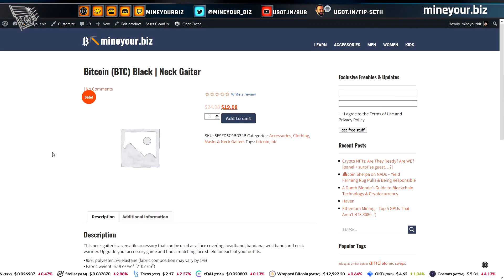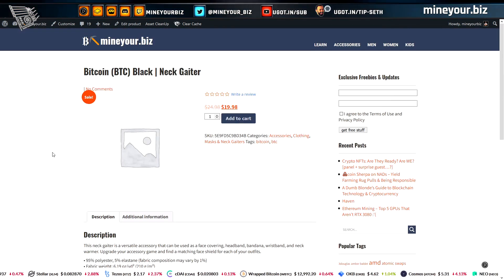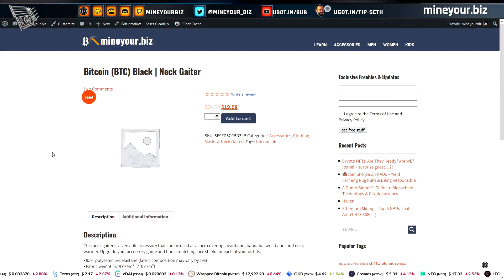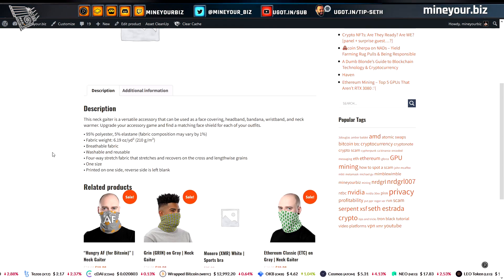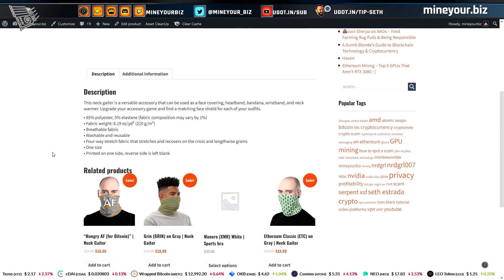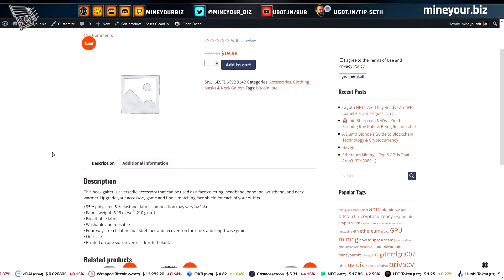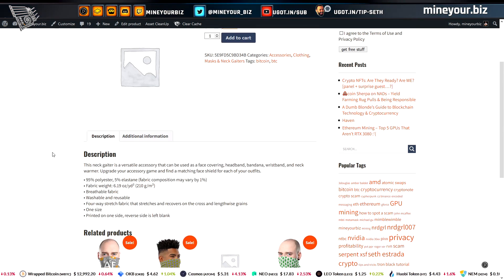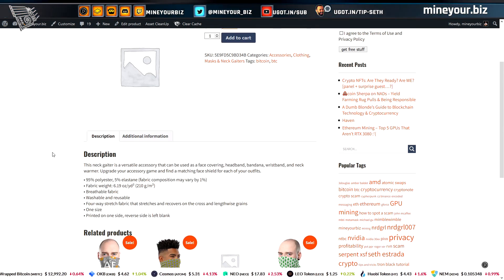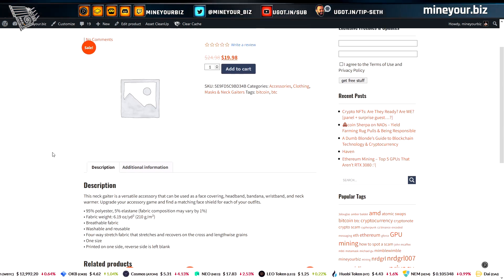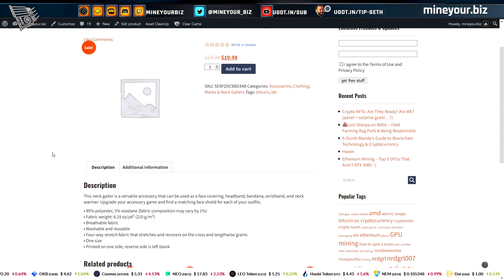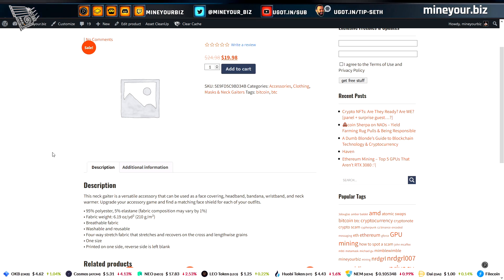Special thanks to our sponsor, MindYour.biz. We have Bitcoin and cryptocurrency themed net gators on sale, purchasable with cryptocurrencies including Bitcoin, Ethereum, Monero, and others.